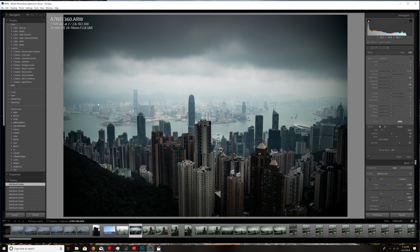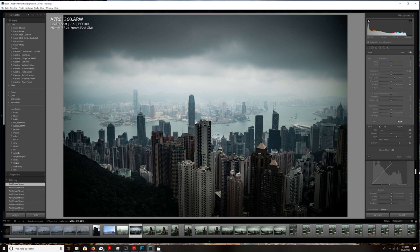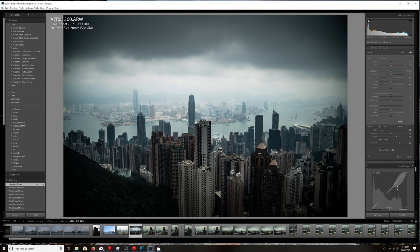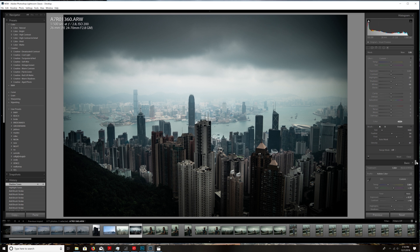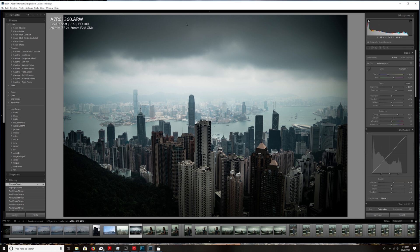I think the only thing that this needs is a little bit of the tonal curve. So we're going to go down to the tonal curve and we're going to just pull this up just a little bit, and then pull it down just a little bit here. It's looking pretty good, nice.